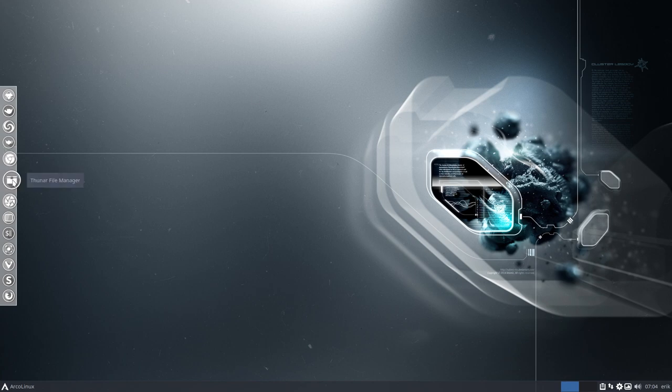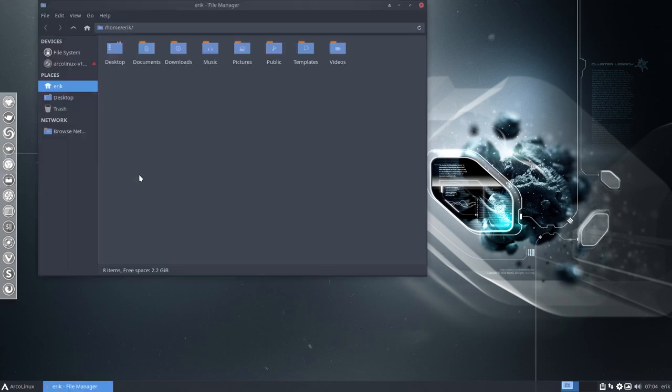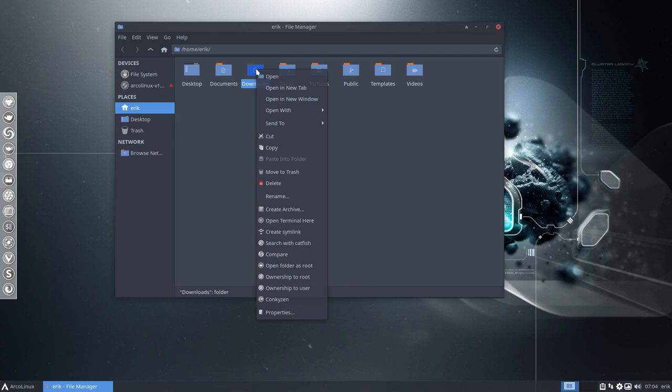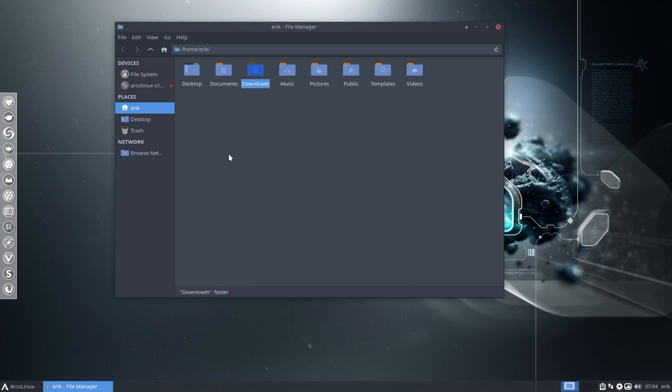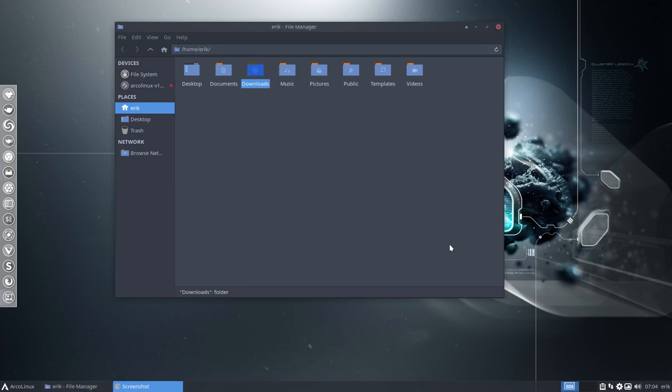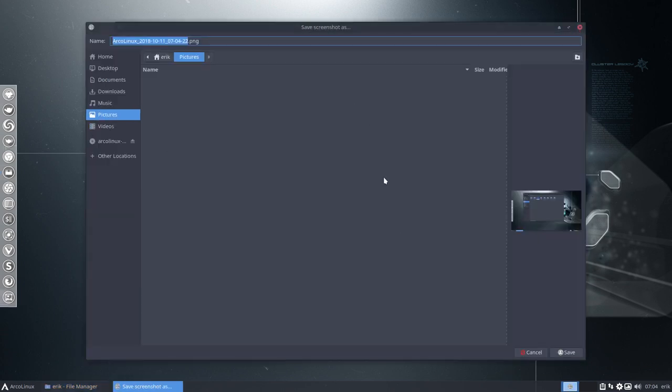If you start Thunar, we used to have this little red icon that says delete. This one says move to trash, meaning if you take a picture like this and save it.